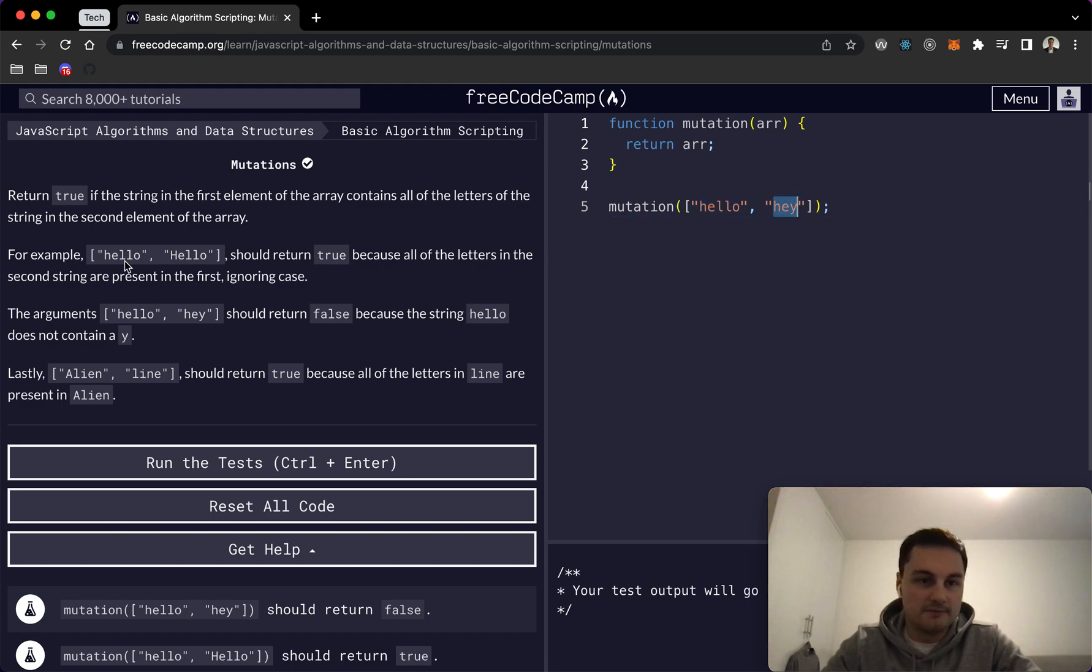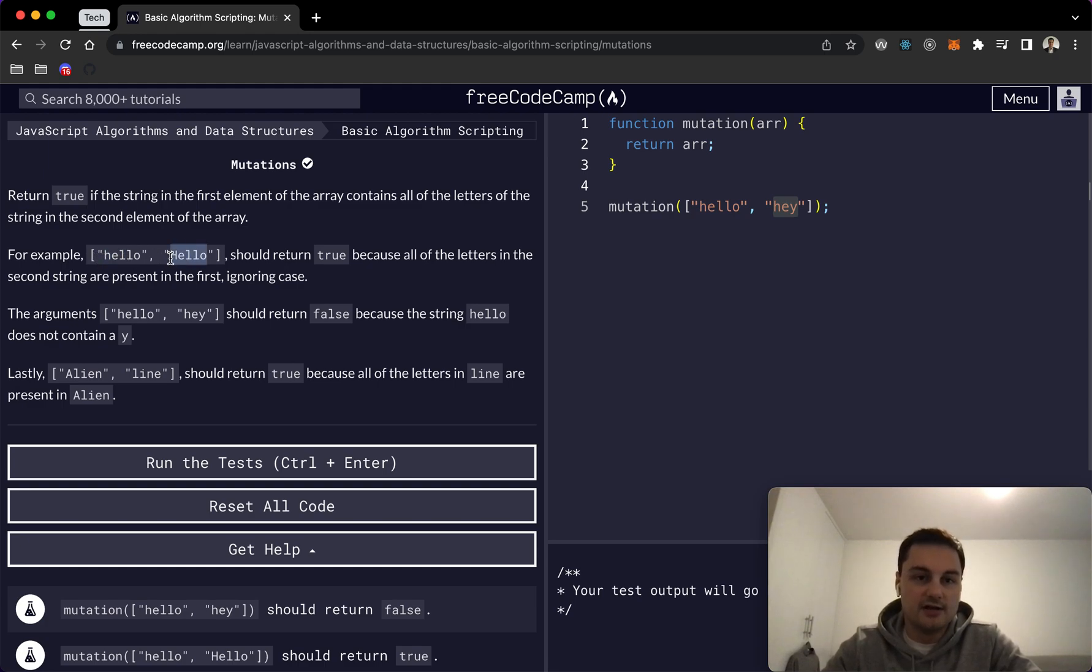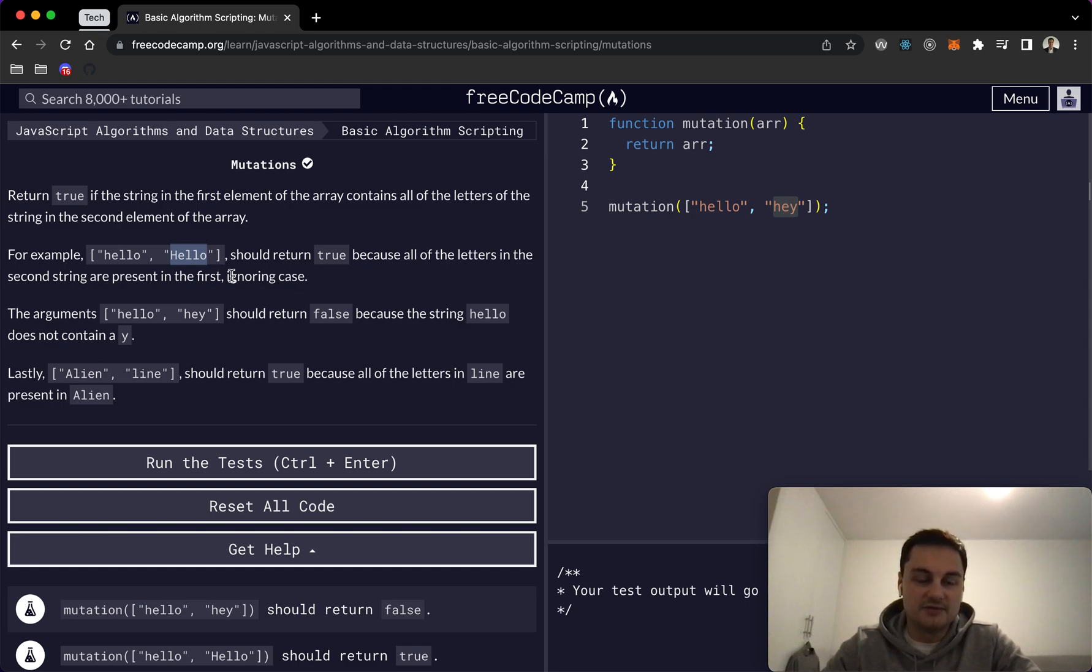So for example, hello with all lowercase and capital hello should return true because all of the letters in the second string are present in the first. Obviously we're ignoring case here, so it's case insensitive.